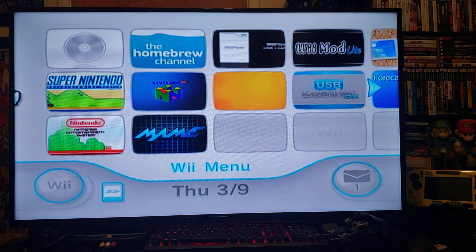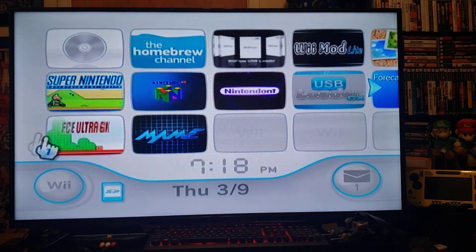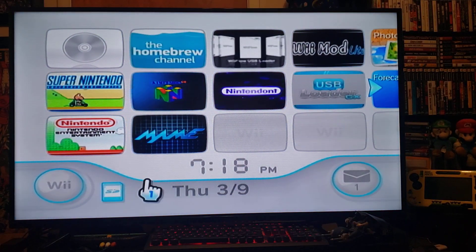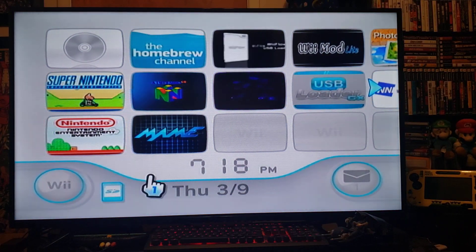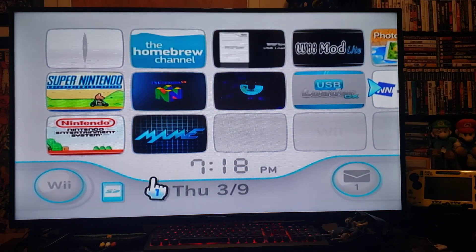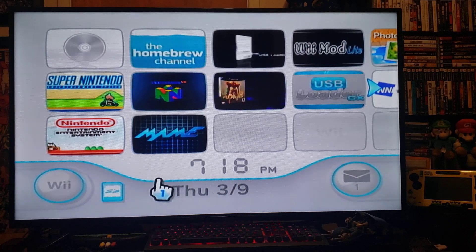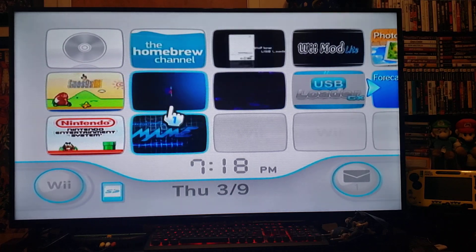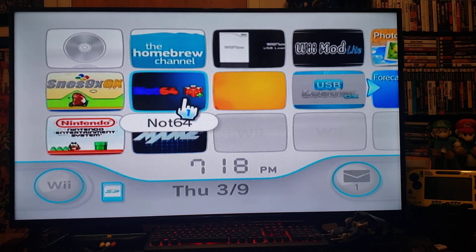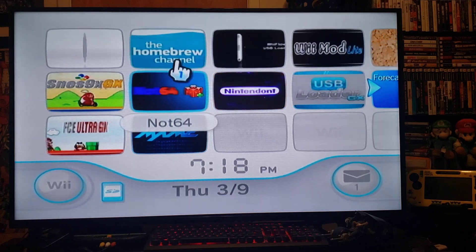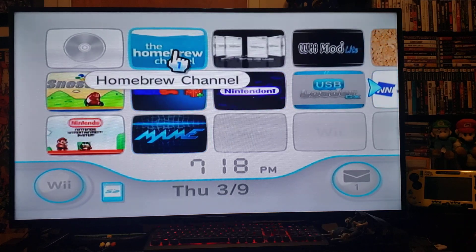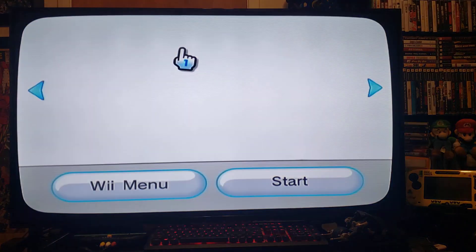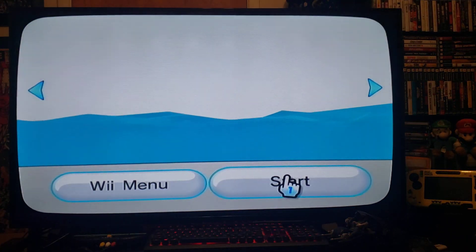Today we're going to be installing the Game Boy, Game Boy Color, and Game Boy Advance emulator. First, go to the Homebrew Channel and press Start.